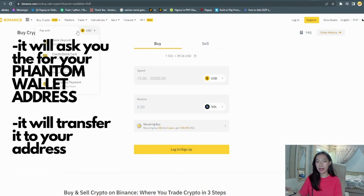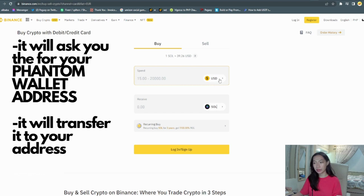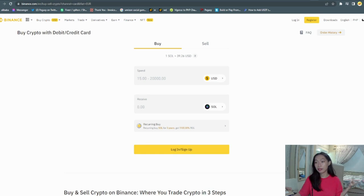So here you can see buy crypto with debit or credit. You can buy from USD to Solana and then you have to log in first to be able to buy. And then you're good to go. After that you'll get the notification and then you'll be able to have the Solana token.